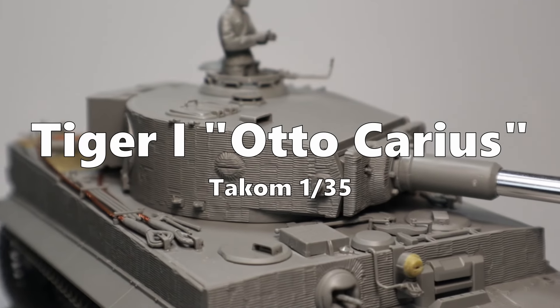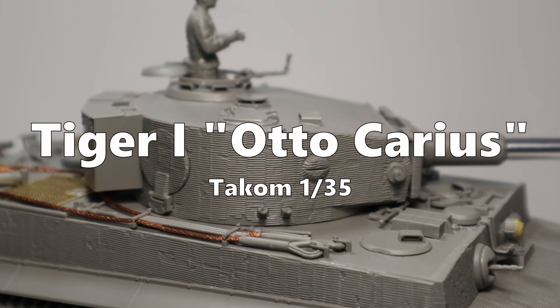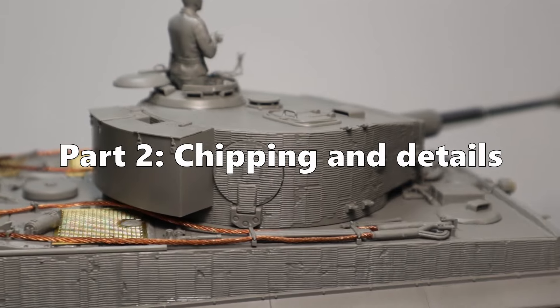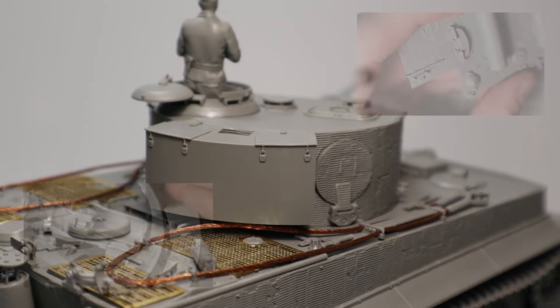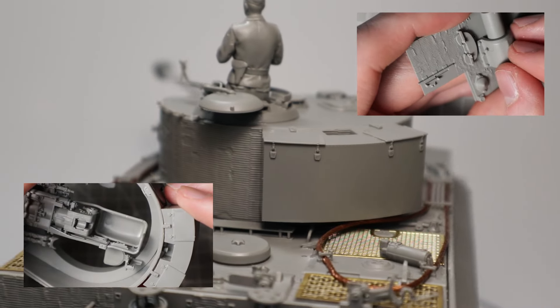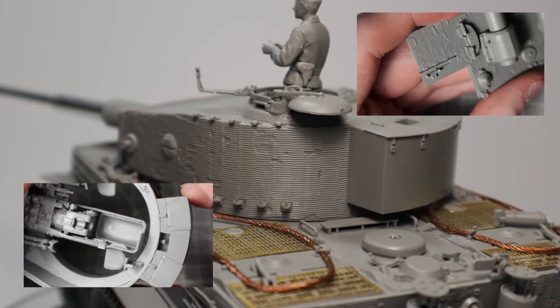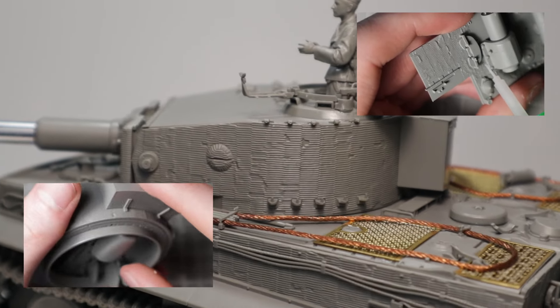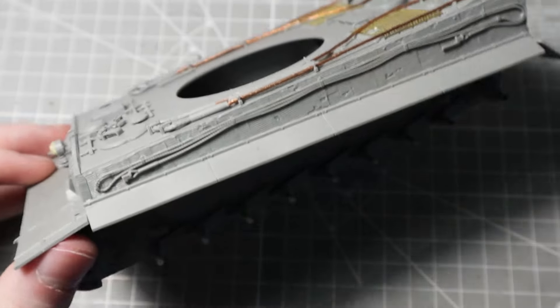Hello guys and welcome back to the next part of my Tiger tank Tiger 1 build. In the last part I did all the construction and finished putting the tank together. This part will be all about painting and chipping. I hope you enjoy.